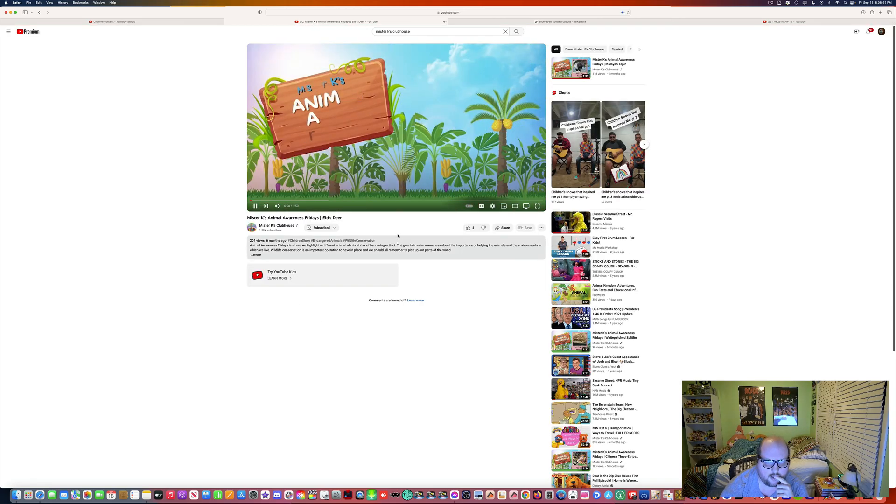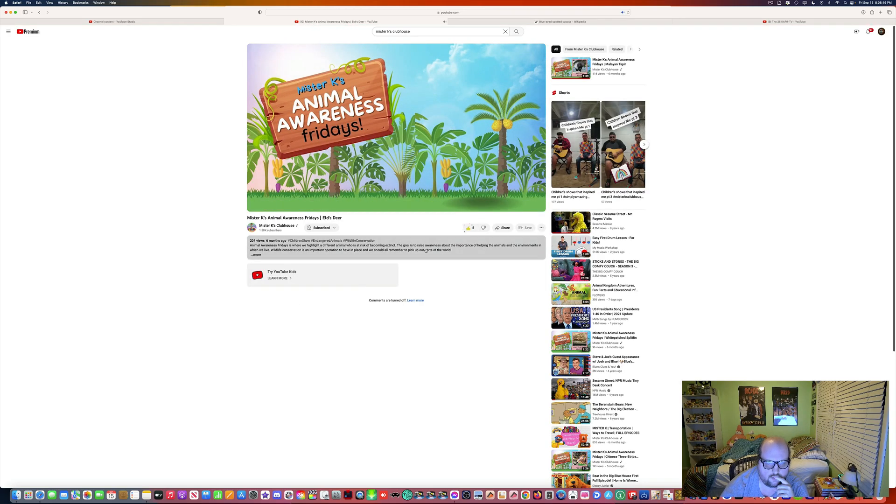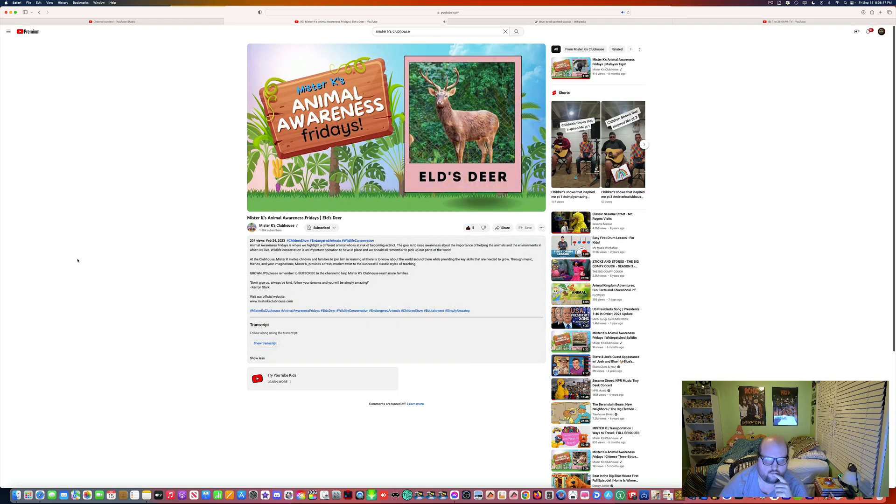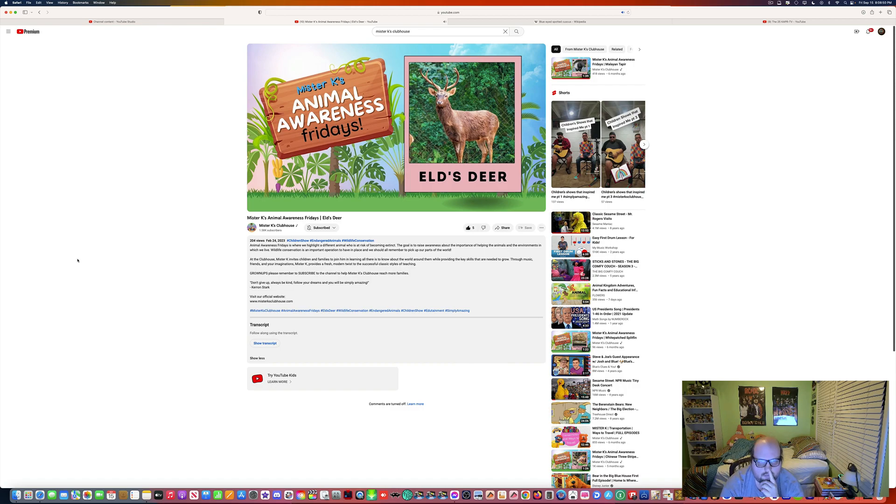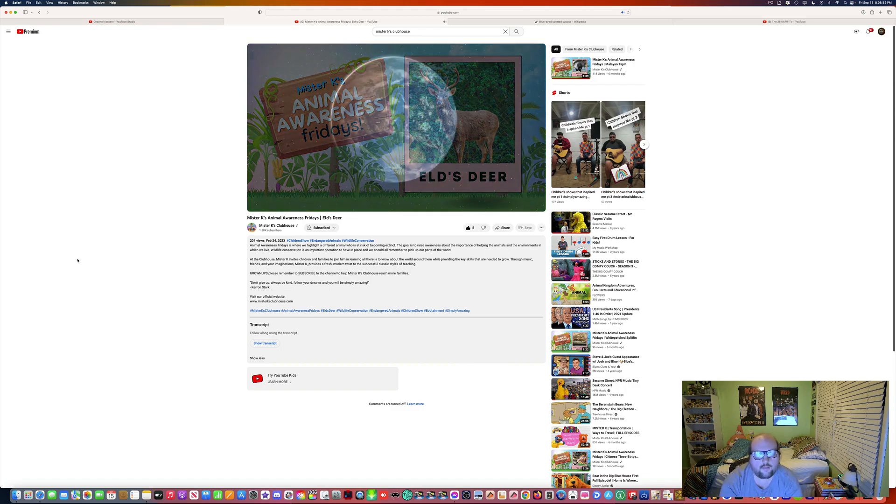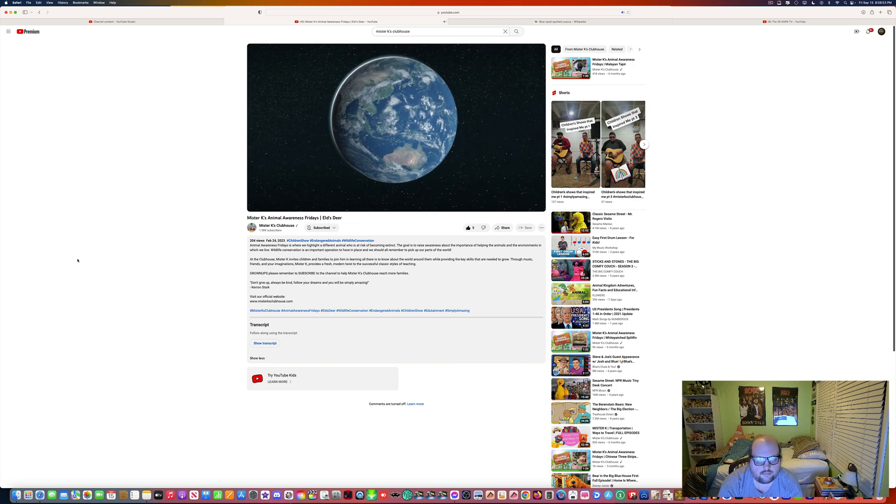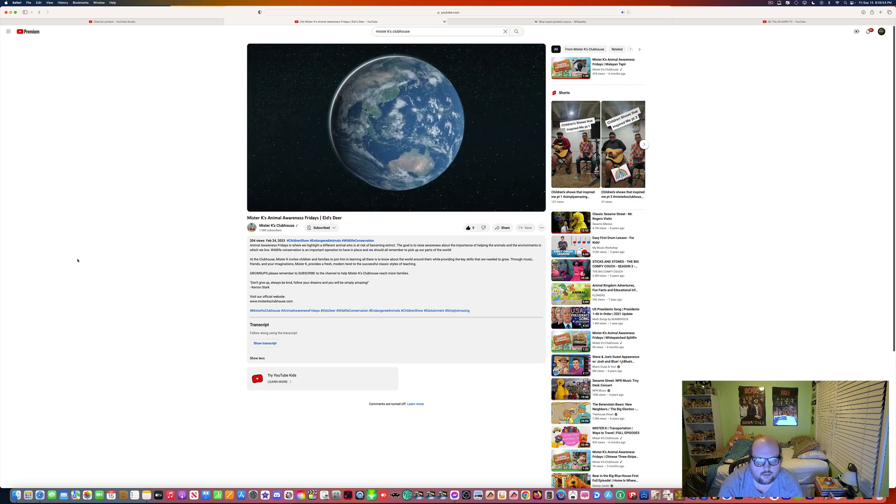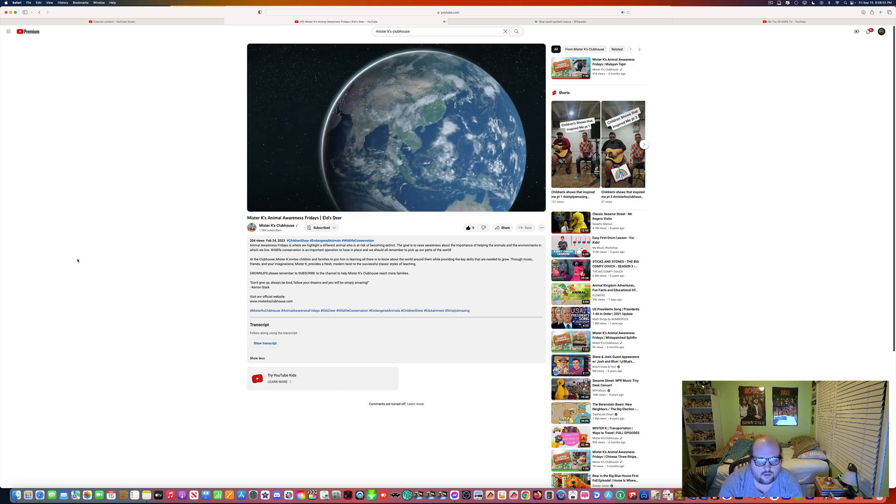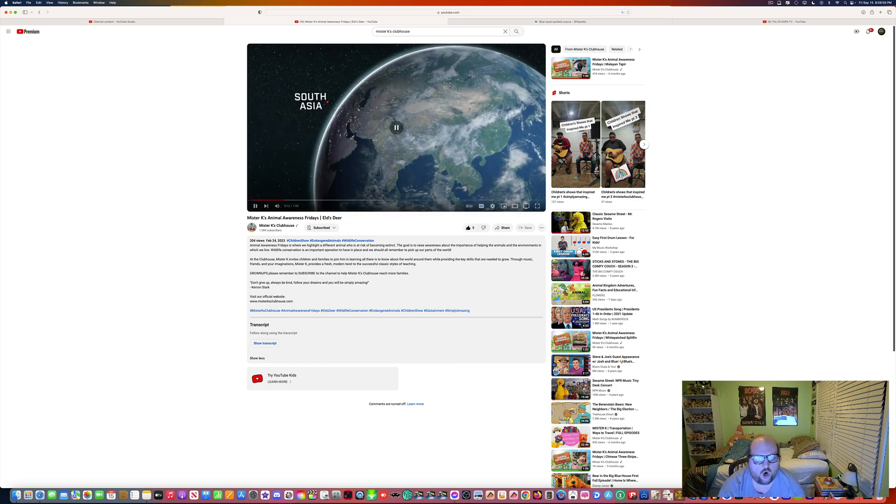Happy Friday, let's learn about the Eld's Deer. The Eld's Deer, sometimes called the Brow Antlered Deer, can only be found in South and Southeast Asia. Oh, okay.